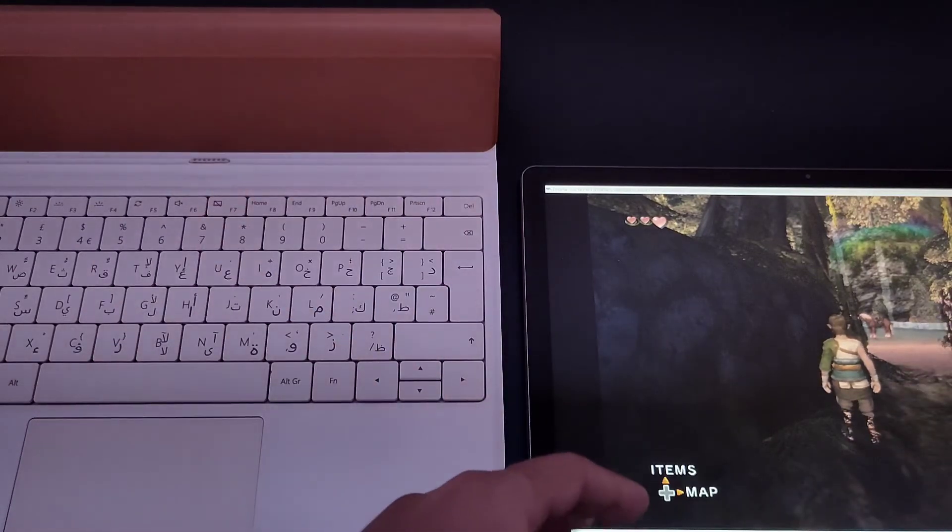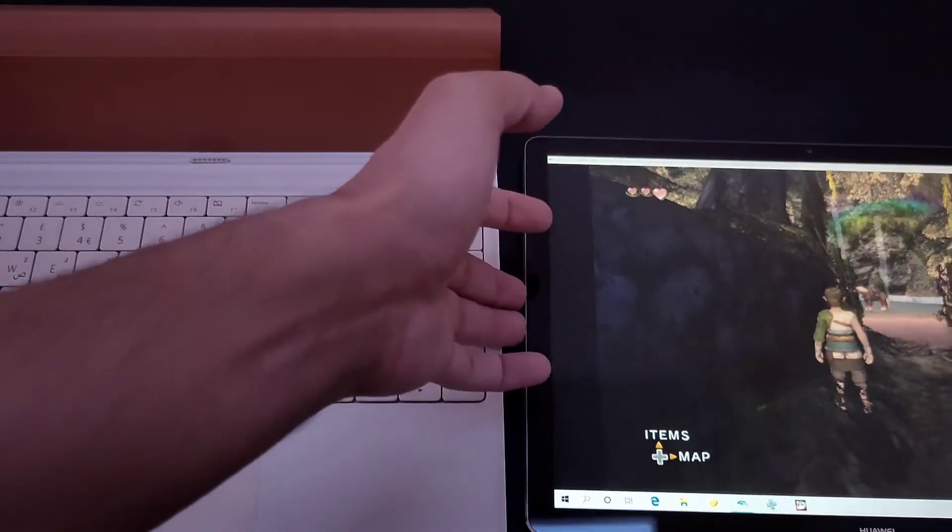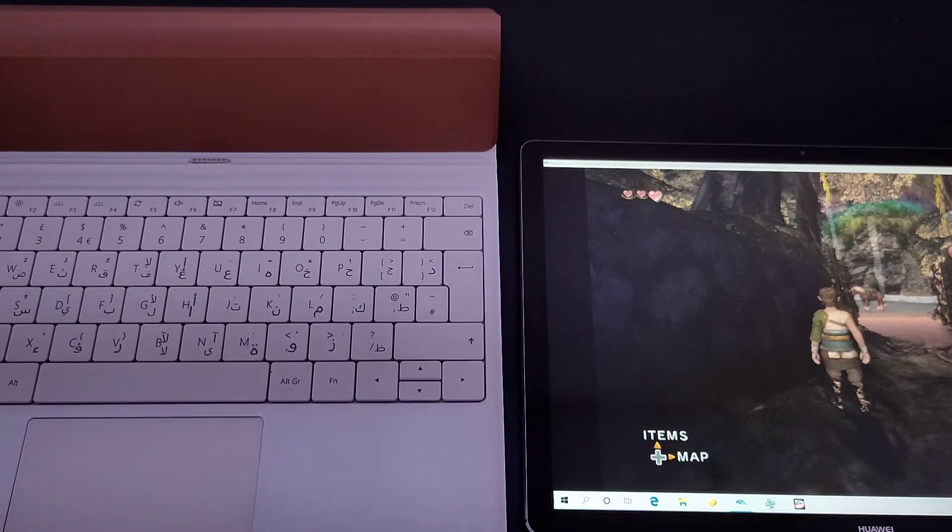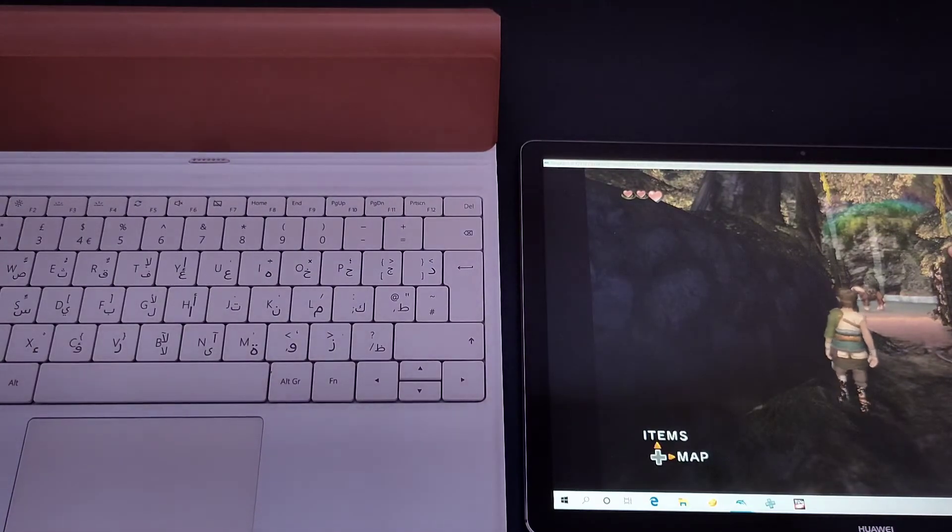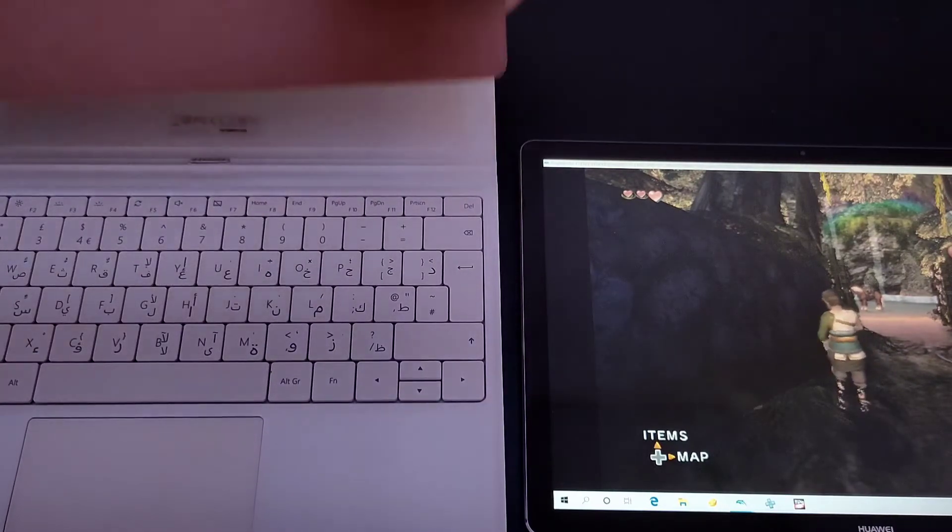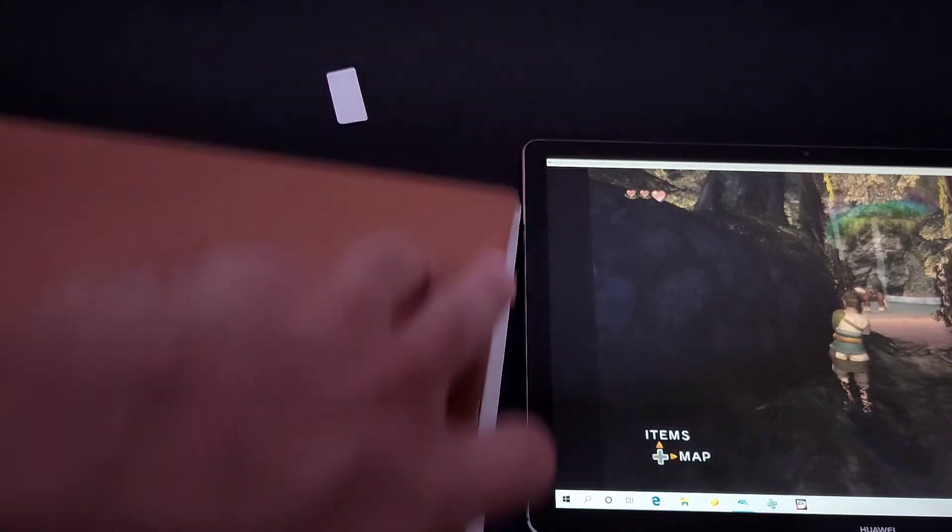For example, you can do a lot of good stuff here. Let me just take out this keyboard.